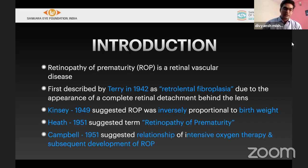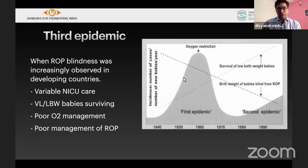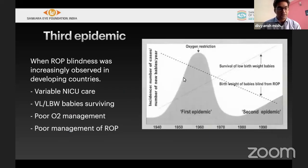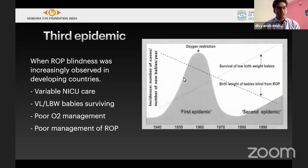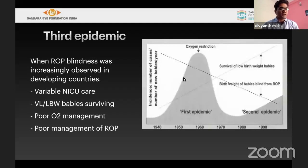Campbell in 1951 suggested a relationship with intense oxygen therapy and subsequent development of ROP. Considering the present era of pandemics and epidemics, ROP is also an epidemic. The first epidemic occurred from 1950 to 1960, where higher oxygen saturation during resuscitation and neonatal care caused more deaths and more ROPs. The second epidemic occurred in developed countries where more younger, lower-weight children survived and developed ROP.